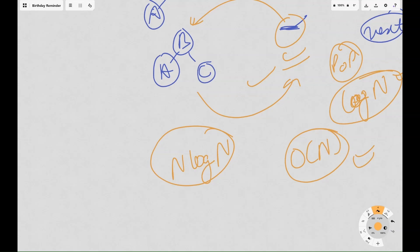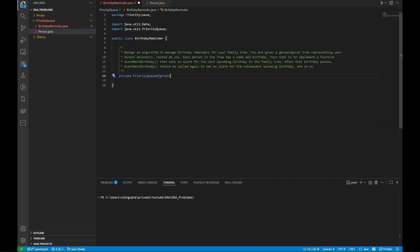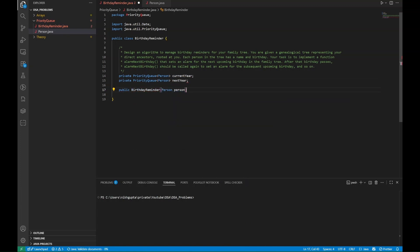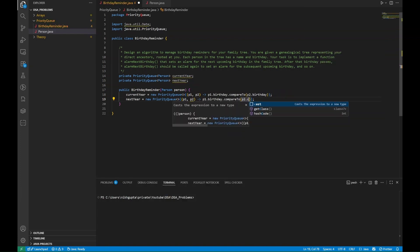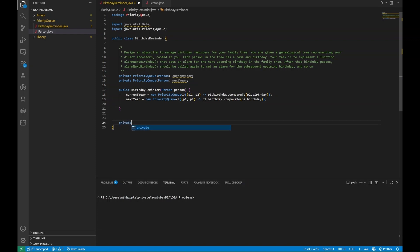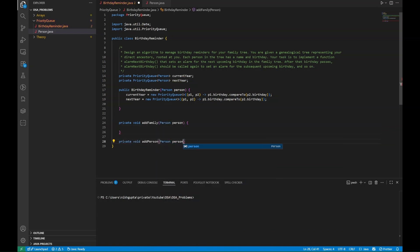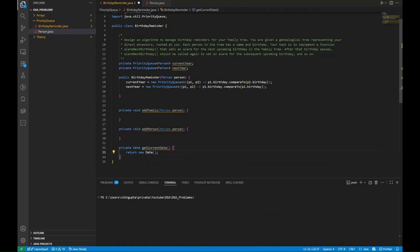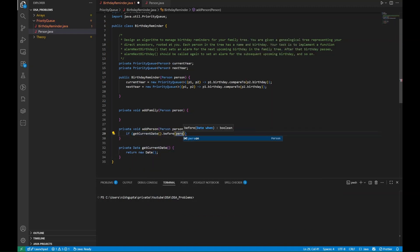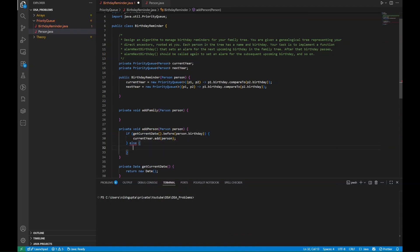Now moving on to the coding part in Java. We declare two private priority queues: 'currentYear' and 'nextYear'. In the BirthdayReminder constructor we initialize both priority queues with a comparator: p1, p2 -> p1.birthday.compareTo(p2.birthday). We create a function buildFamily taking the root node as Person, and a private addPerson method that checks if the current date is before the person's birthday — if so, they go into currentYear, else into nextYear.